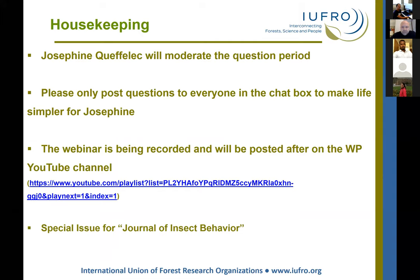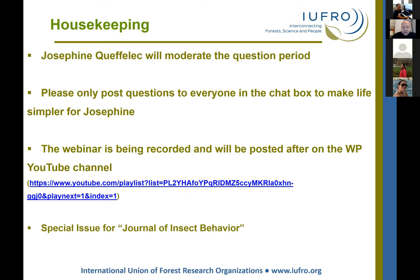A little bit of housekeeping. Josephine Cuefilek will moderate the question period. If you have a question, you can use the raise hand feature in the chat box, and Josephine will unmute your microphone so you can ask directly. Alternatively, you can type your question in the chat box and Josephine will pose it for you. Please limit the dialogue in the chat box to questions for speakers. The recording of this meeting will be posted to the YouTube channel for colleagues unable to attend.